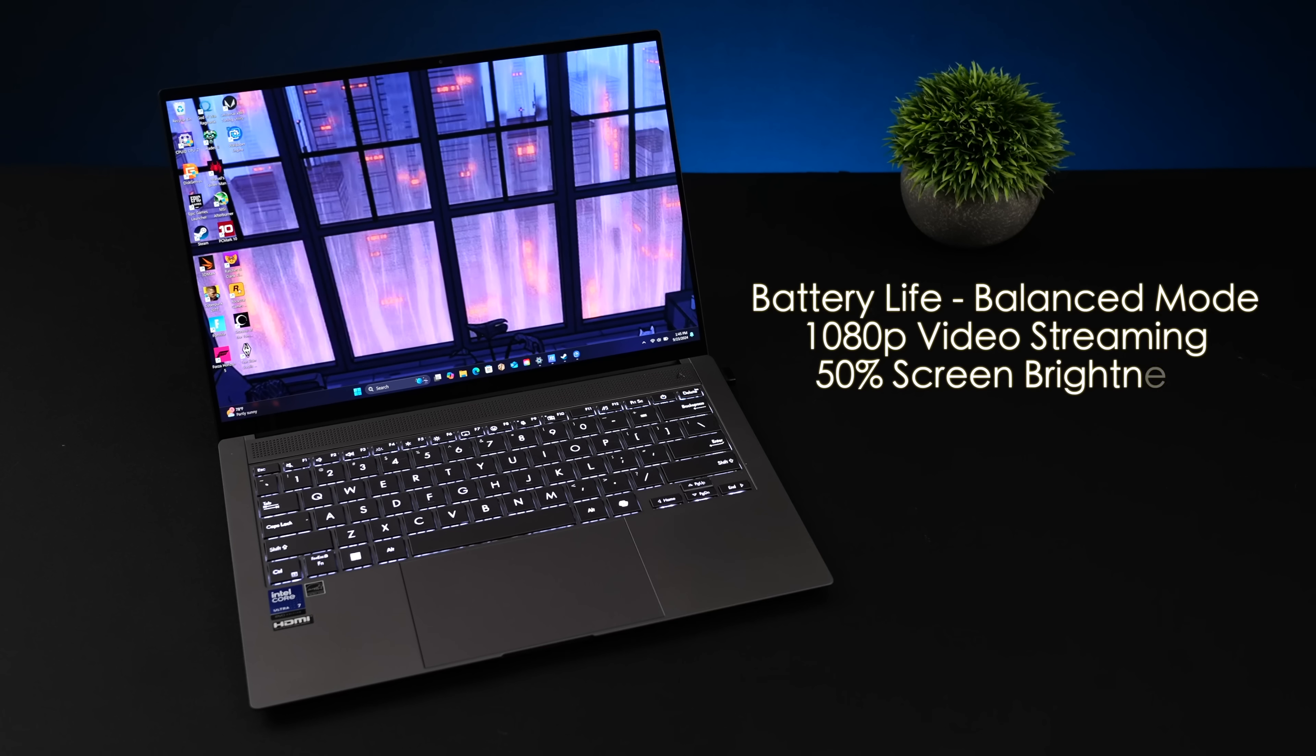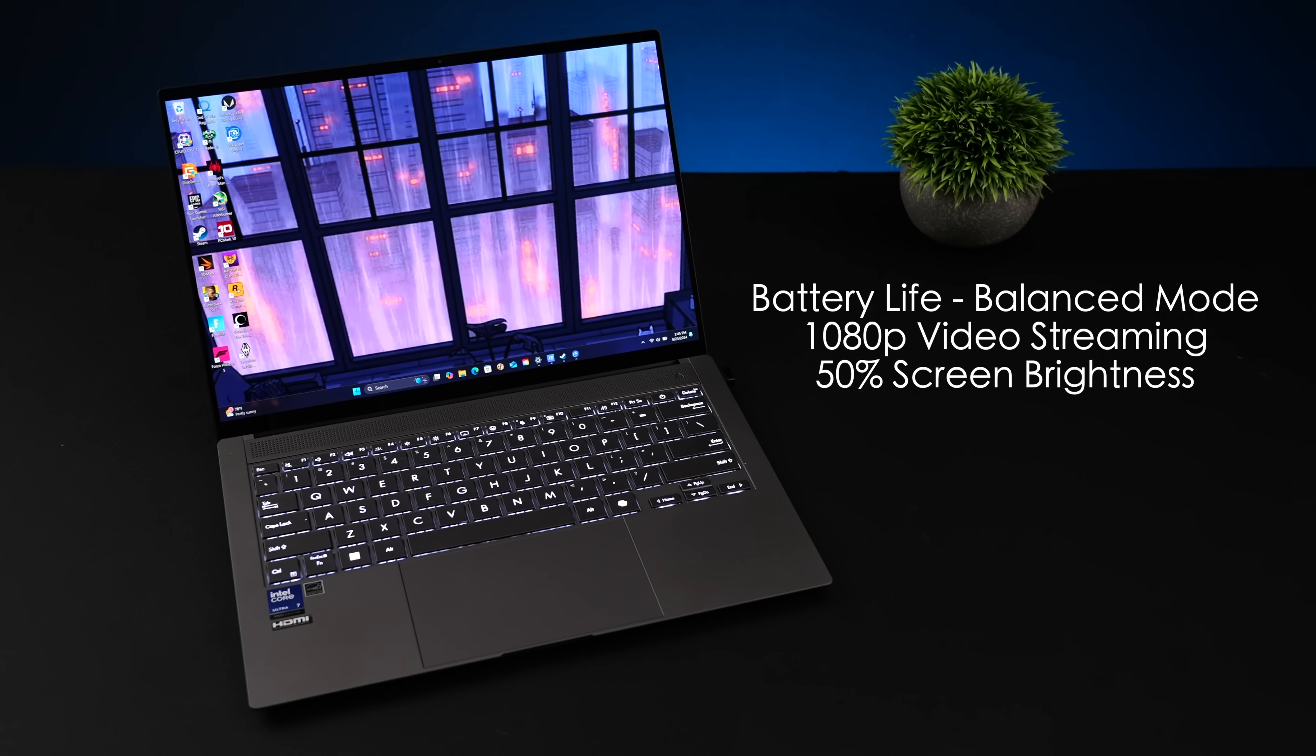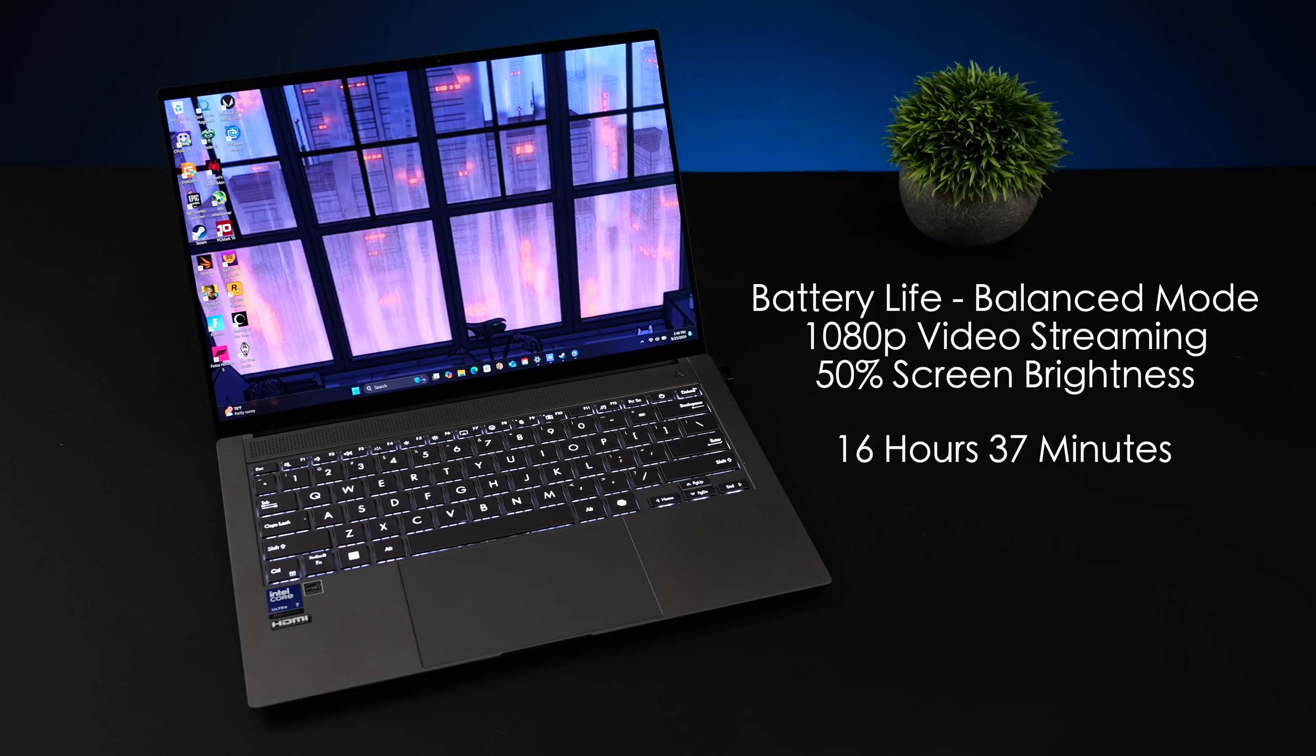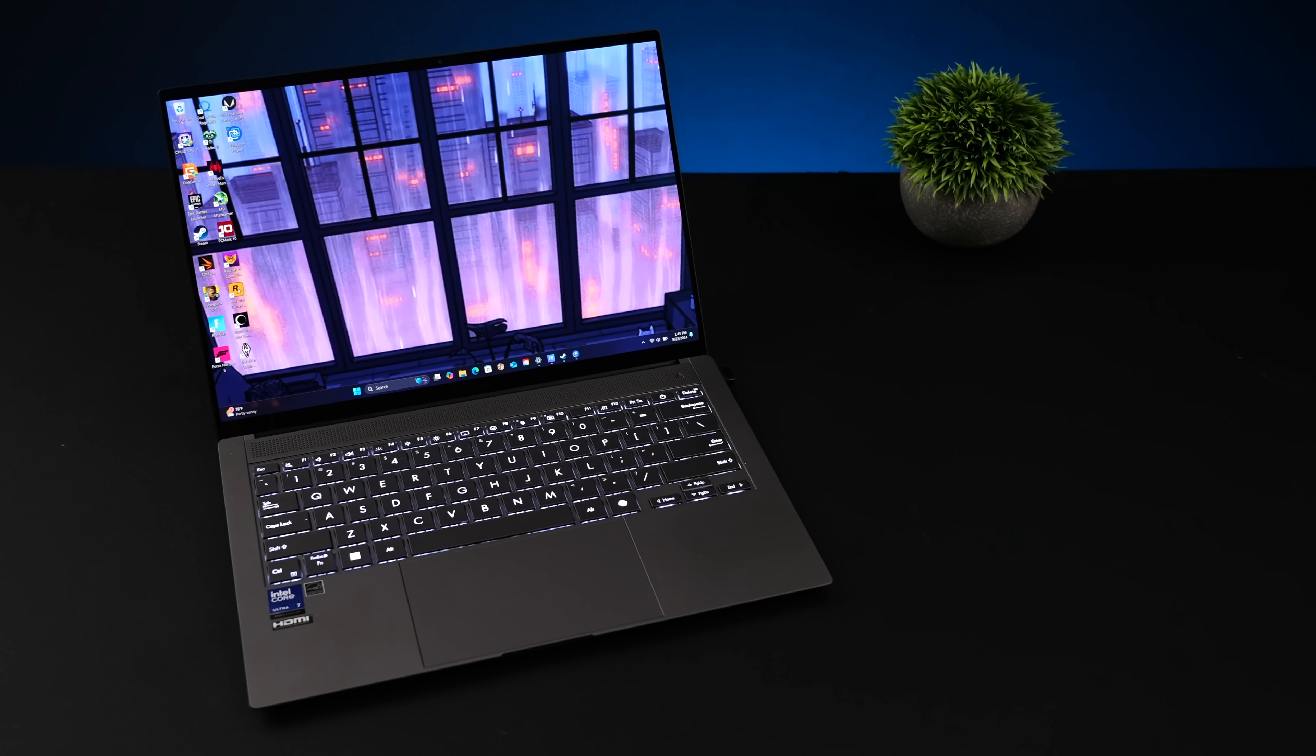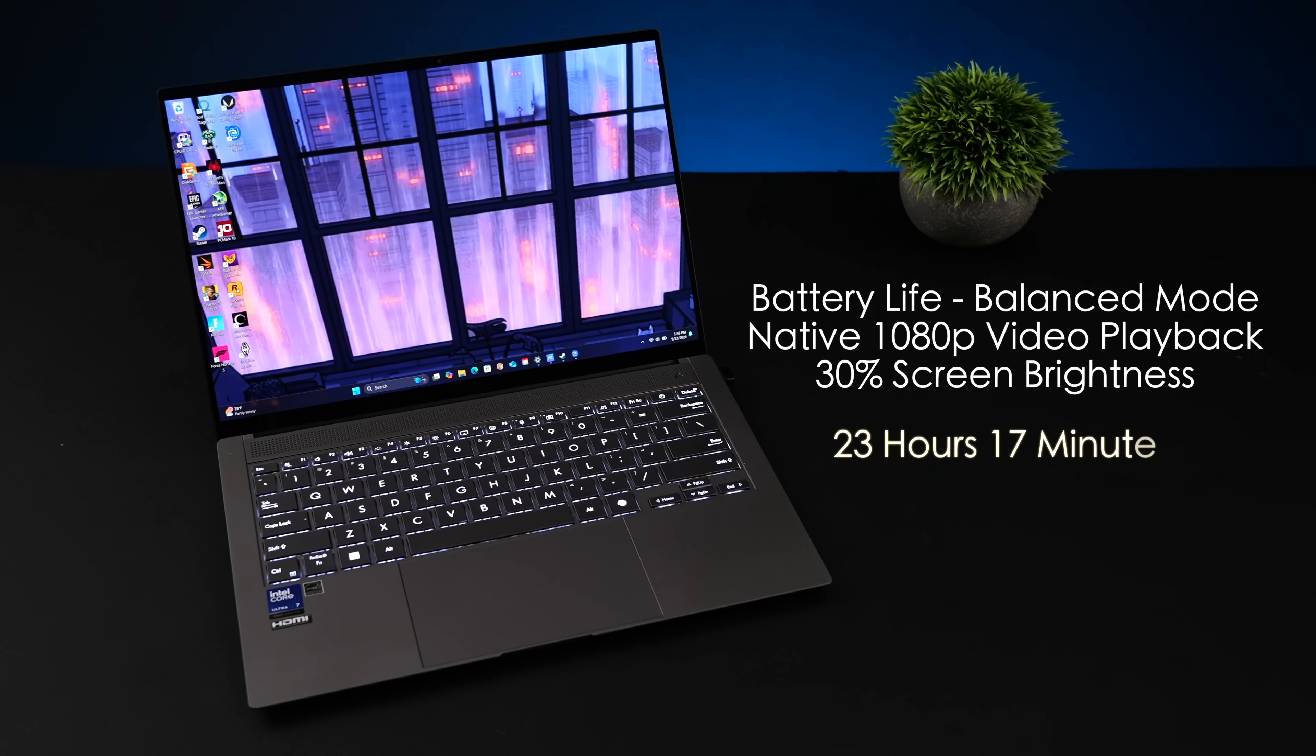But the final thing I wanted to talk about here was battery life, and this is pretty amazing. We've got a 72 watt hour battery in this unit. And in balanced mode, 1080p video streaming from YouTube with screen brightness set to 50%, 16 hours and 37 minutes. Super impressed by what we're seeing here, but it can get much better. Now this was streaming using Wi-Fi 7. If you're doing native 1080 video playback from the internal hard drive, not connected online streaming anything, screen brightness set to 30%, 23 hours and 17 minutes.